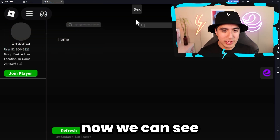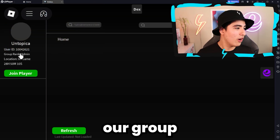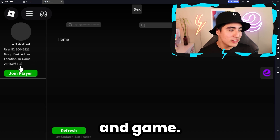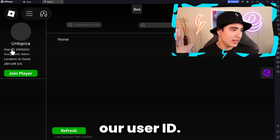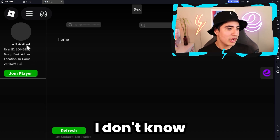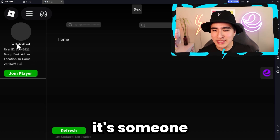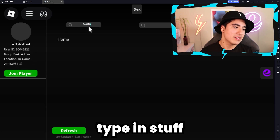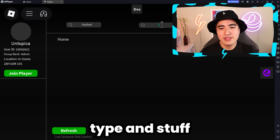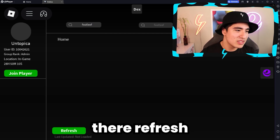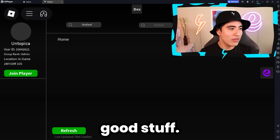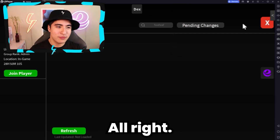Now we can see our group rank is Admin. We also have location in game, our user ID — I don't know who this is, but it's someone. And of course you guys can type in stuff, refresh, and all that good stuff.